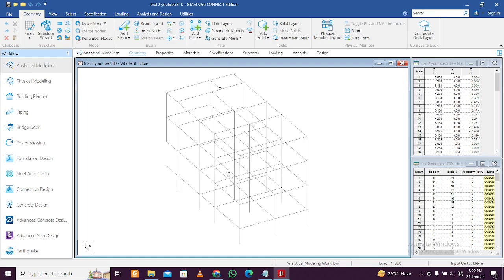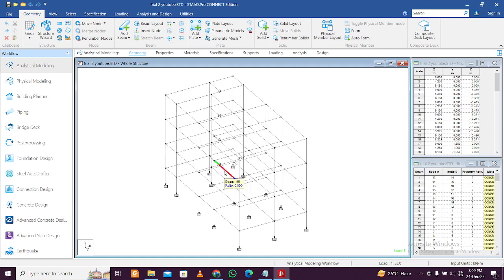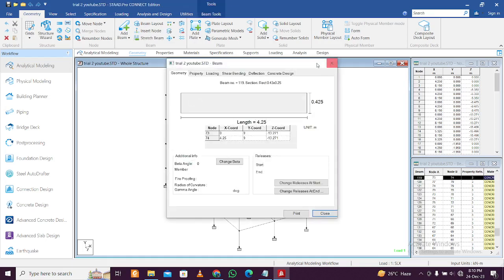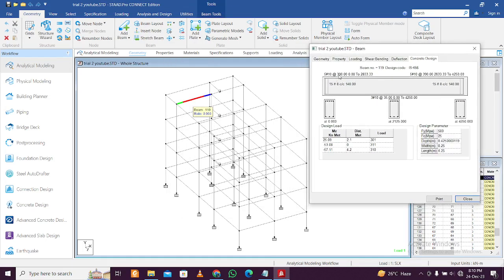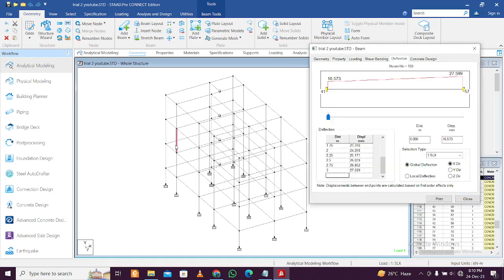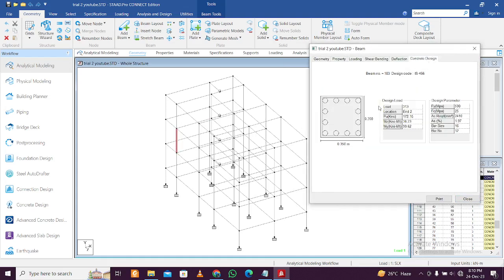If you want to observe the results of a particular beam — that is the design of a particular beam — you have various methods. For example, you can double-click on a beam, click on concrete design, and you will see the bar size and AST. You can keep this window open and click on any beam or column to find the concrete design. This is one way.